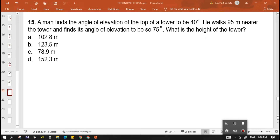Hi guys, welcome back to my channel. This is Engineer Ray Mart of EngineerProfPH and in today's video, we are going to discuss about plane trigonometry.